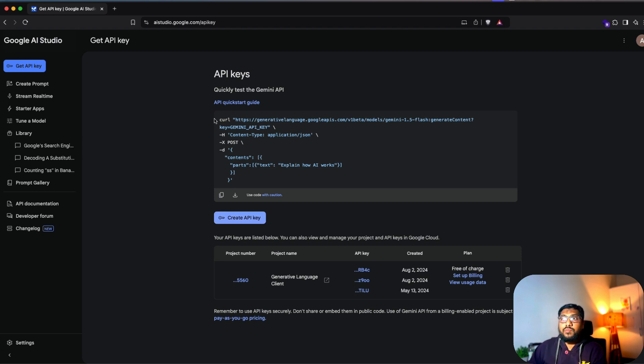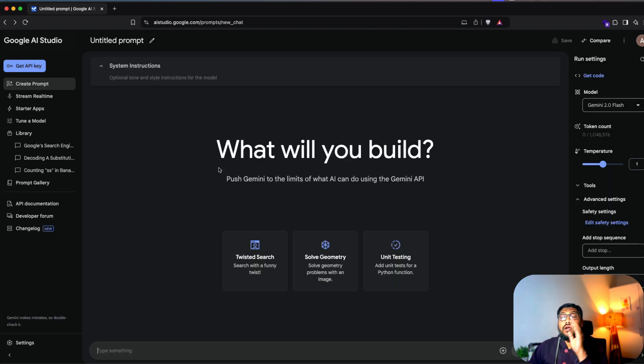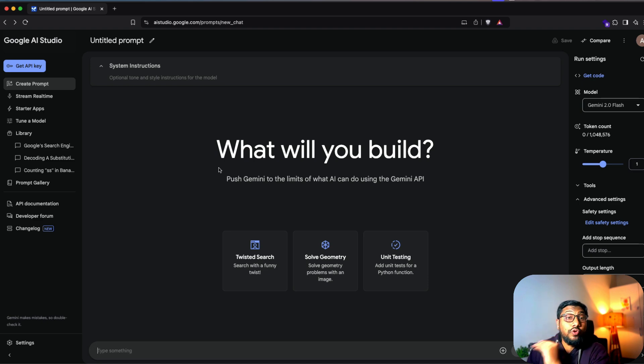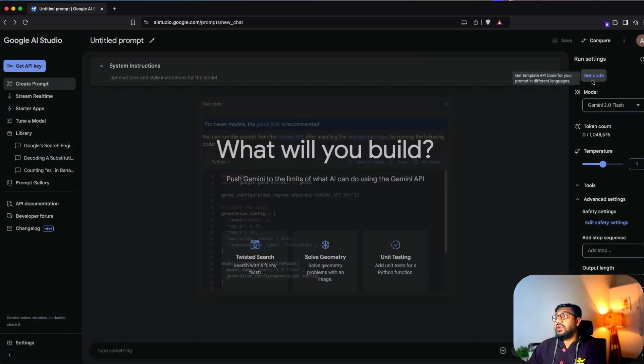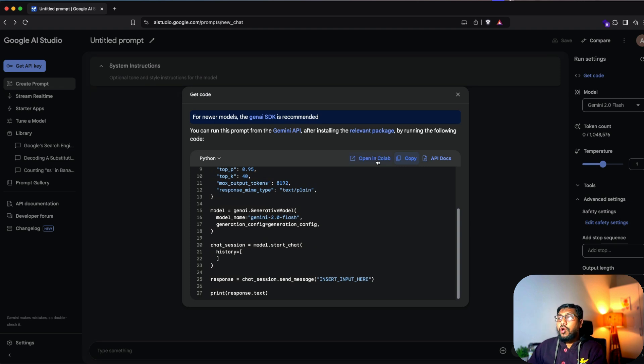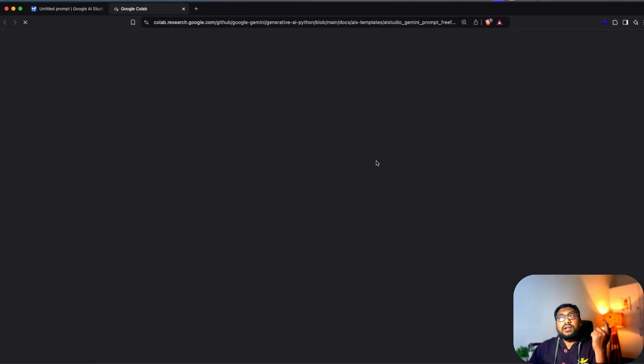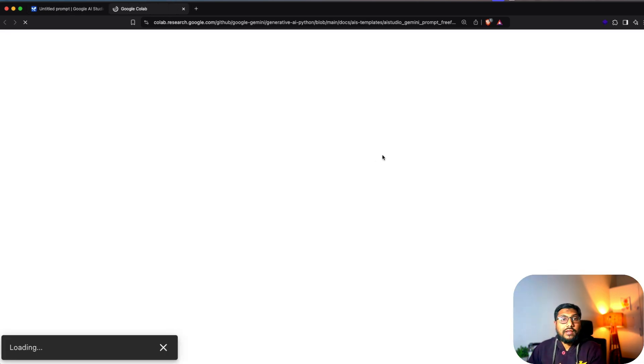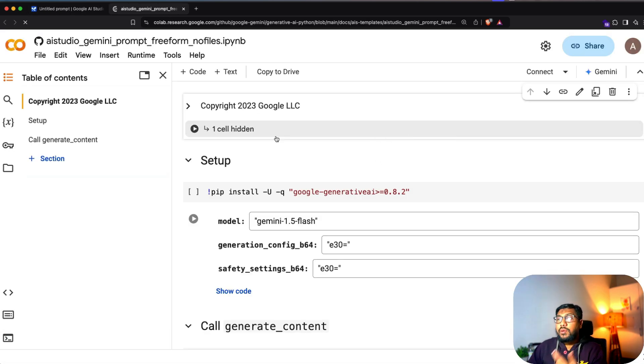So if you click create API key, it will create the API key for you. For now, anything that you use through Google AI studio, you can prototype for free. And then you can just click get code and you have got the code. In fact, if you want to play with the code, all you have to do is click in one button, and then it will directly take you to Google collab.